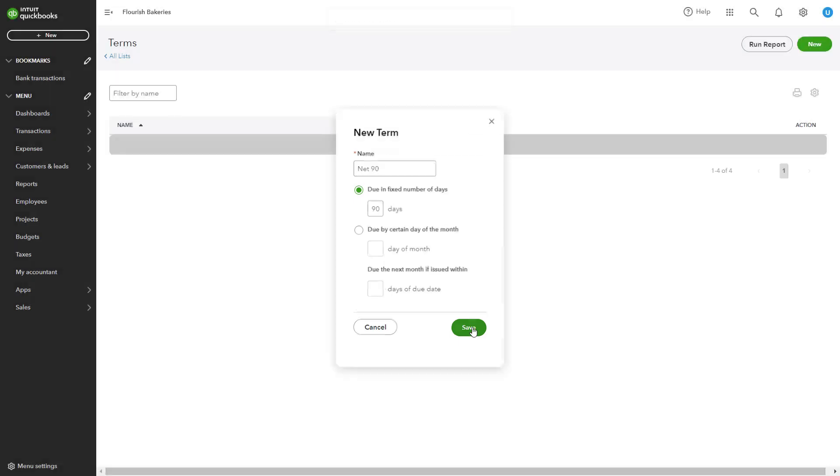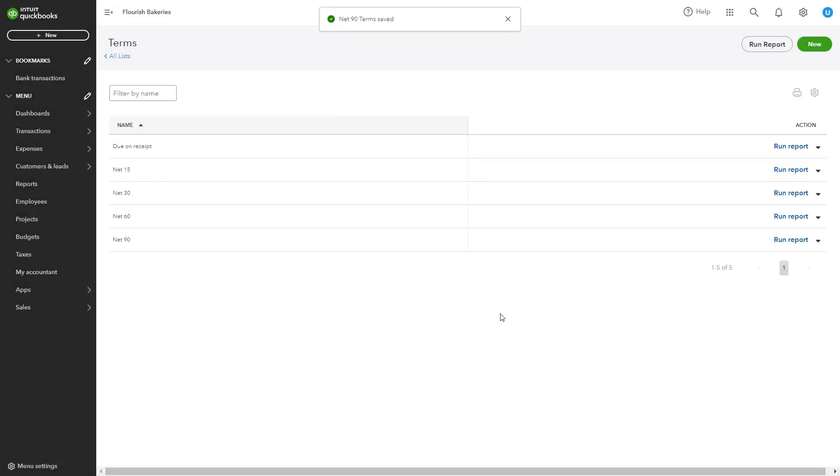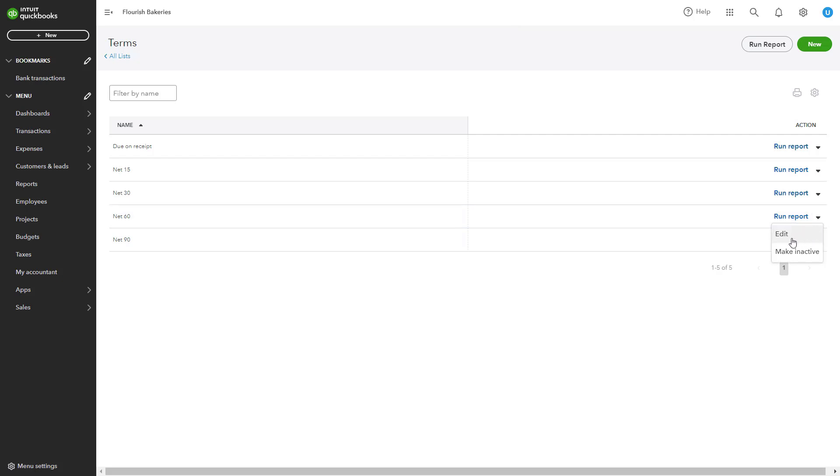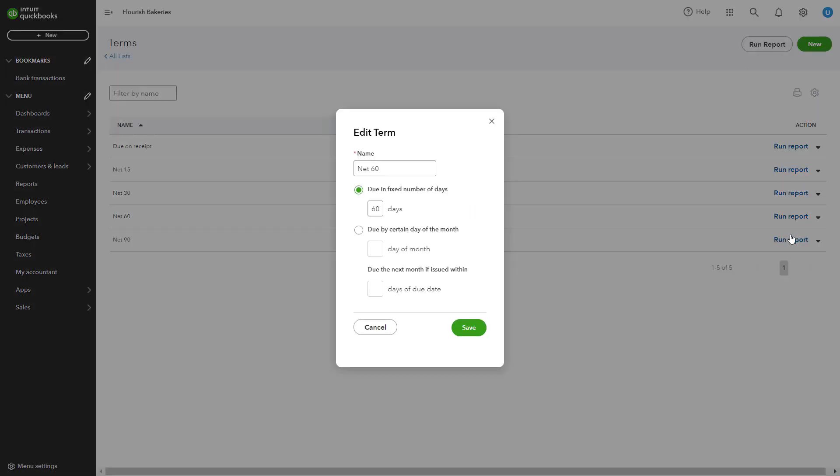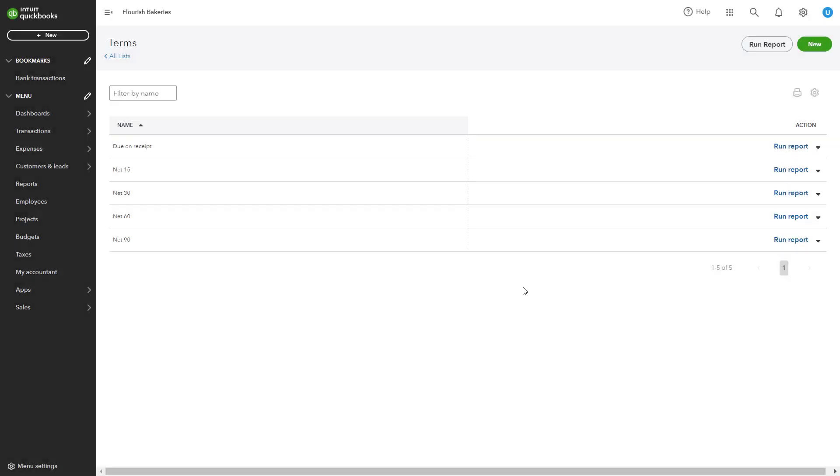If you need to edit an existing payment term, locate the term in the Terms list and click on the Edit button next to the term name. Make the required changes in the pop-up window and click Save to update the term. Applying payment terms to invoices and bills is straightforward.